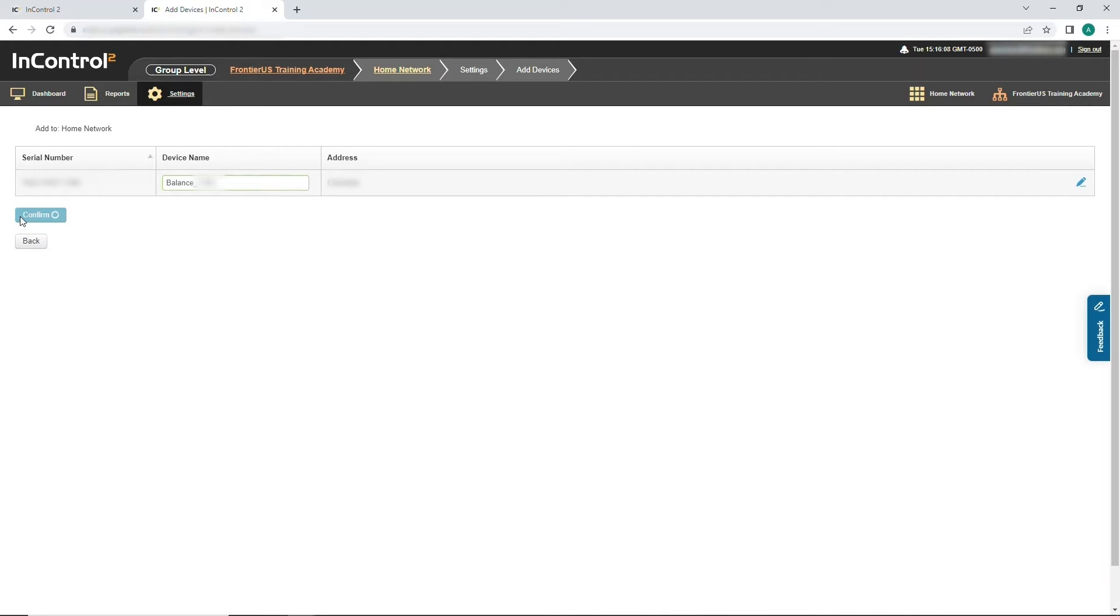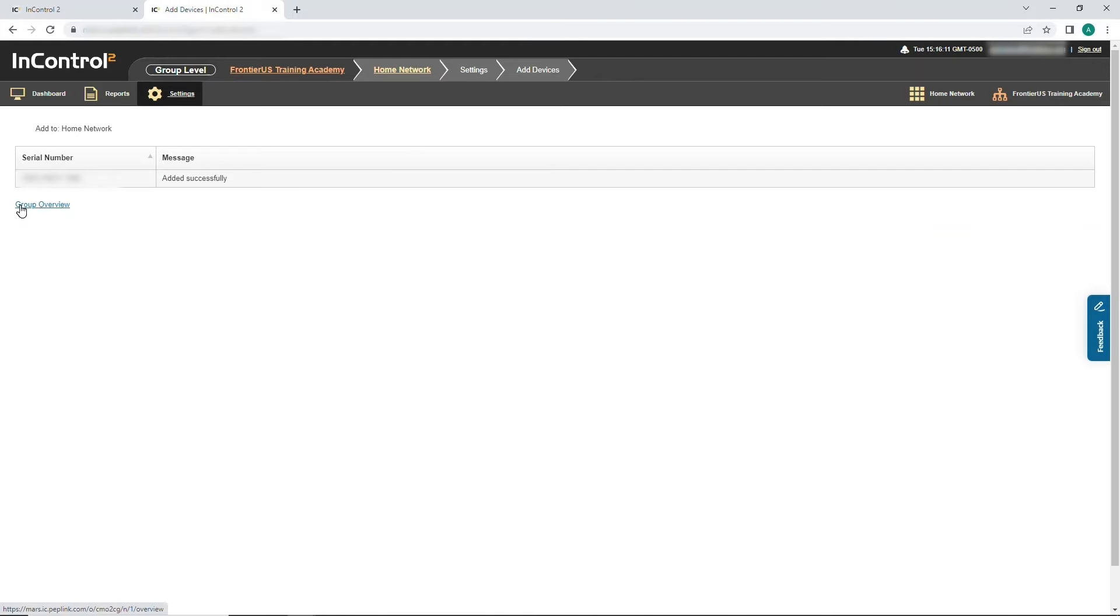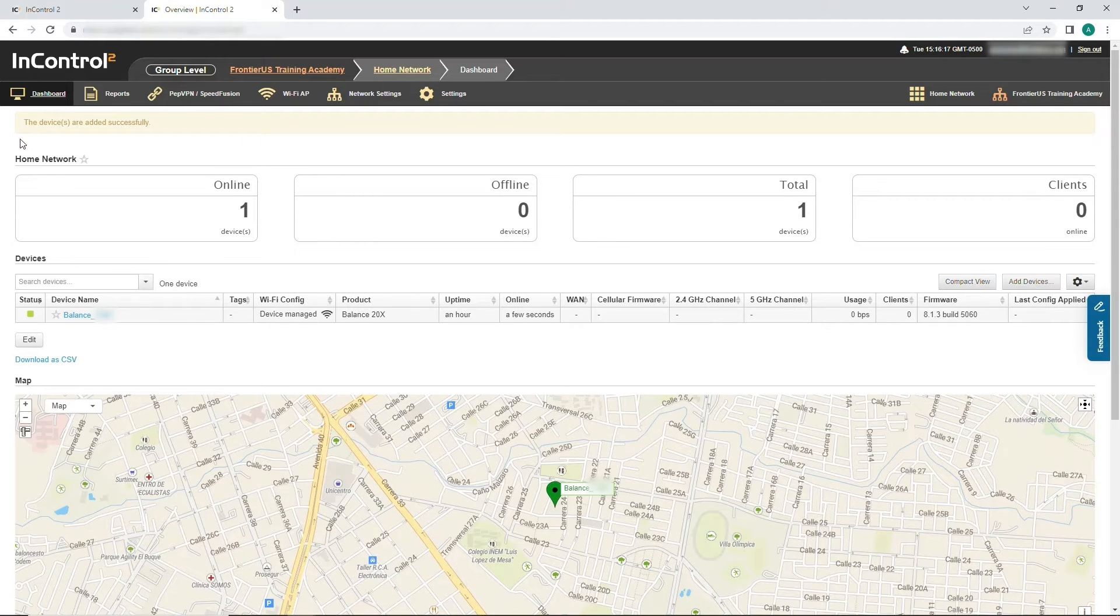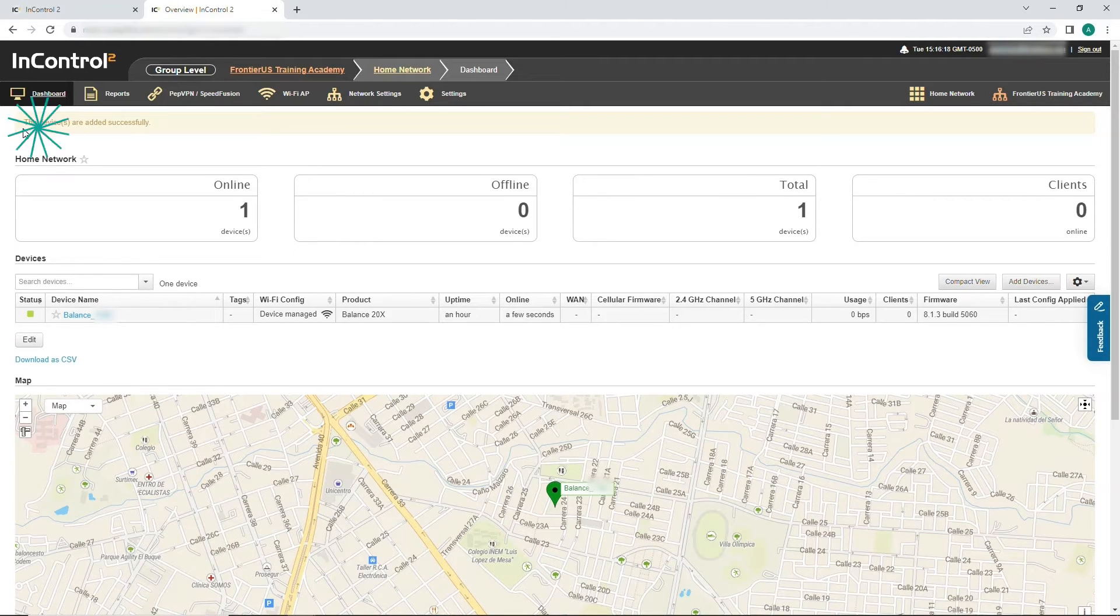If you click Group Overview, you will be taken to the Devices group where you can confirm it has been added to InControl 2.